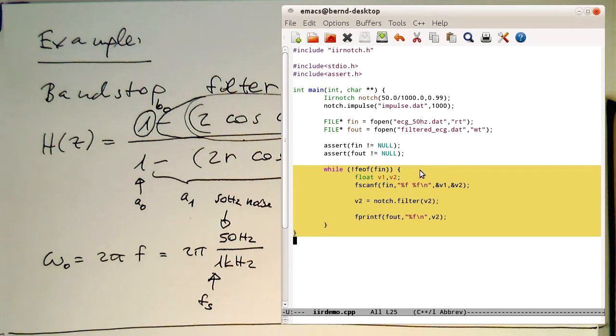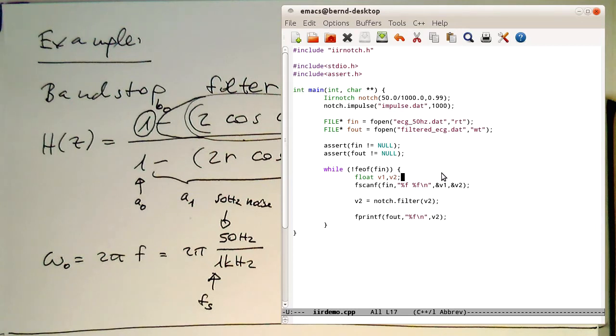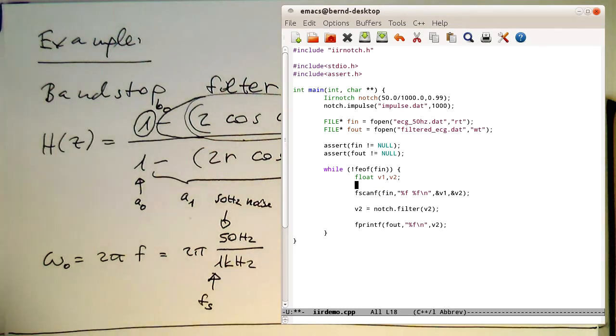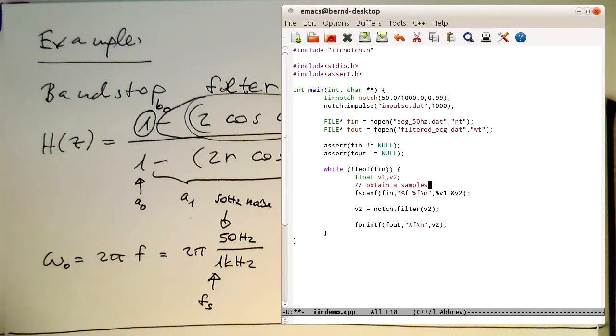And here in this loop, we are running through this loop sample by sample. Here at this step here, we obtain a sample.